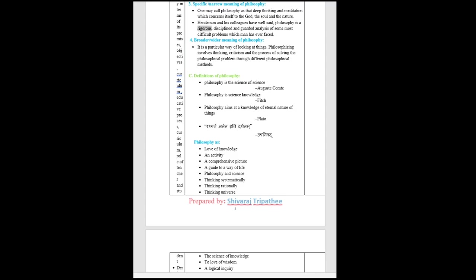Henderson and his colleagues have well said, philosophy is a rigorous, disciplined and guarded analysis of some most difficult problems which man has ever faced. Broader or wider meaning of philosophy: It is a particular way of looking at things. Philosophizing involves thinking, criticism and the process of solving the philosophical problem through different philosophical methods.